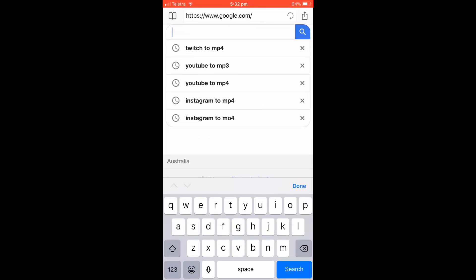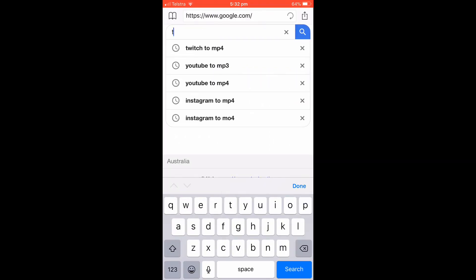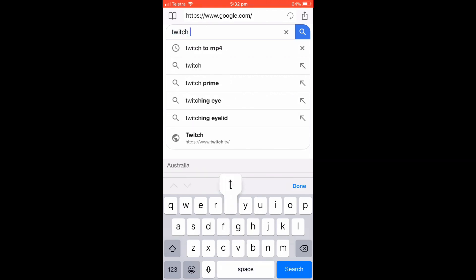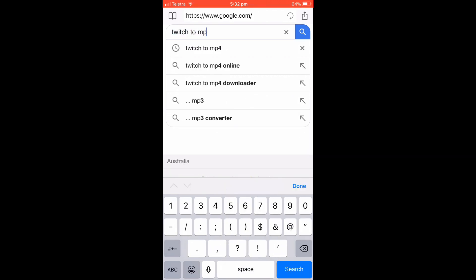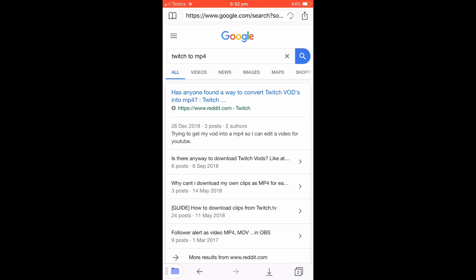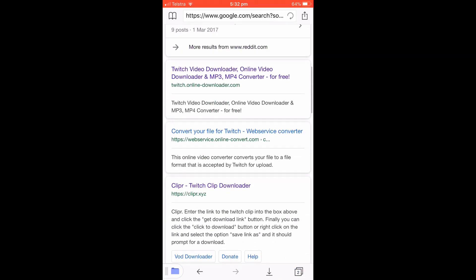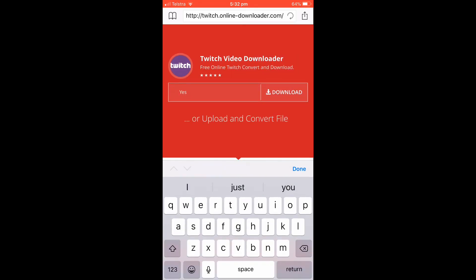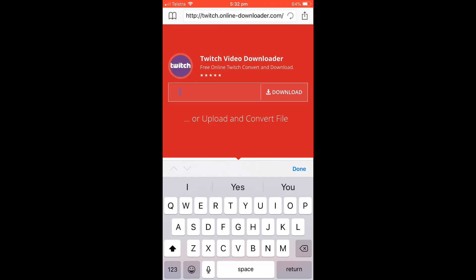You're going to search Twitch to MP4. Once you're here, you're going to want to scroll down and click the first website there. You're going to want to click on the insert field.